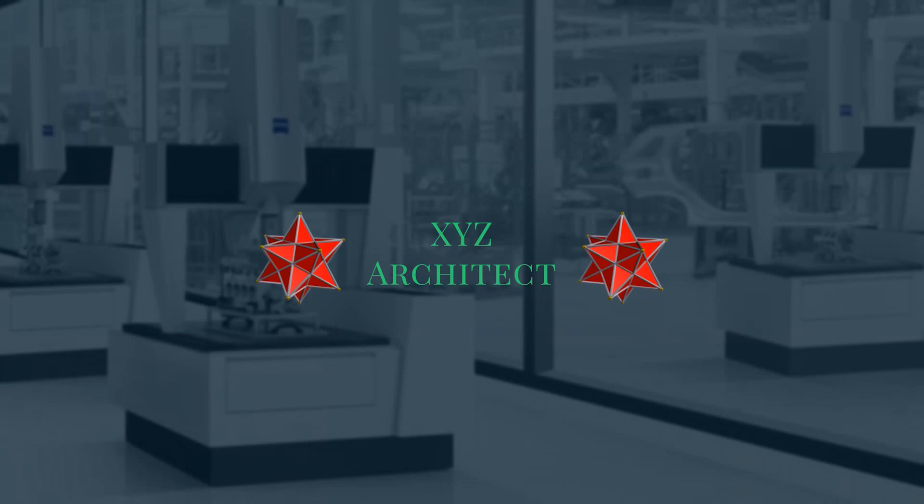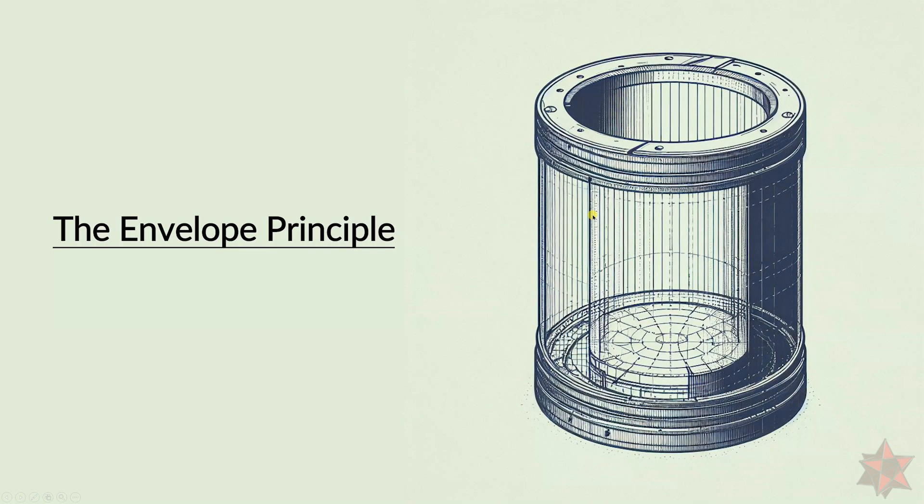Hello everyone, welcome back to XYZ Architect. Today we have an exciting new topic to delve into, the envelope principle. So grab a pen and paper and follow me while we talk about this in the next minutes.